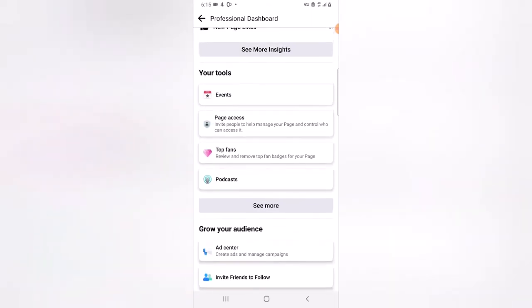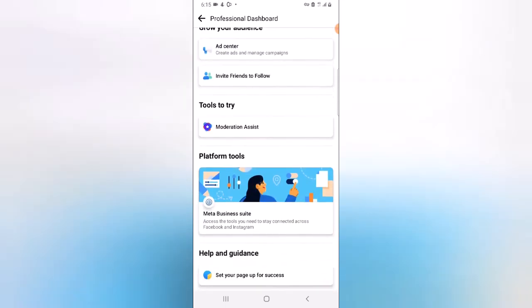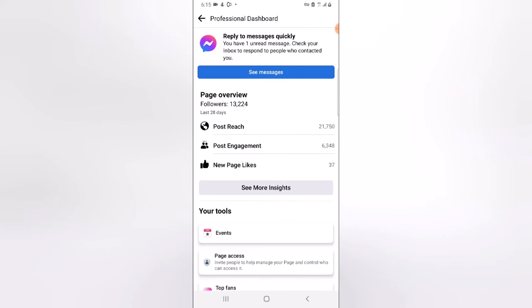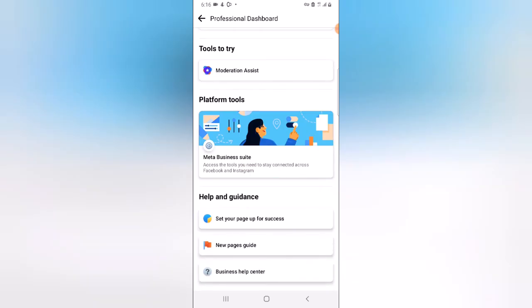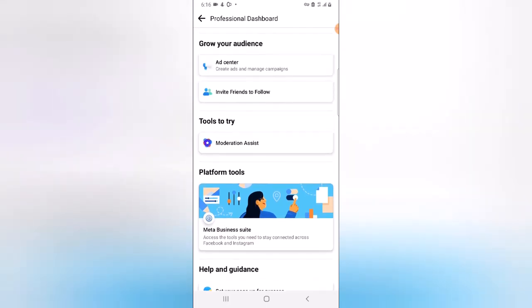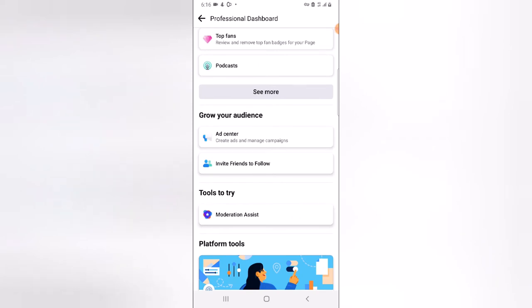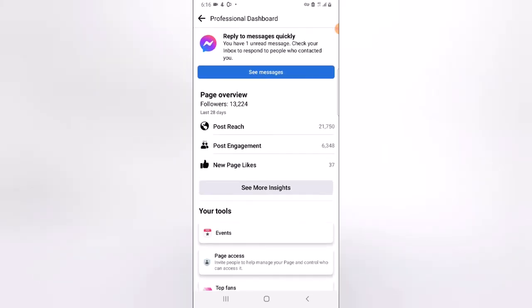If you scroll down, under this area you have the Tools, Page Assets, Top Fan, Podcast — most of these are not what I want to show you. Since we are looking at insights, all you need to do is click on 'See More.' On the mobile device, you click that to see the full insights. Click on 'See More Insights' and wait for it to load.